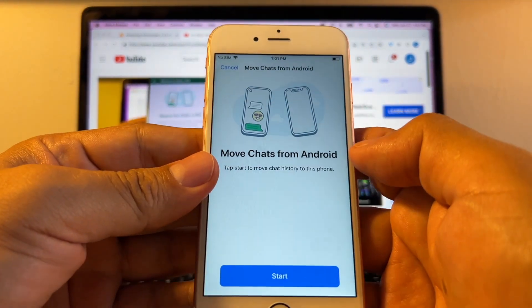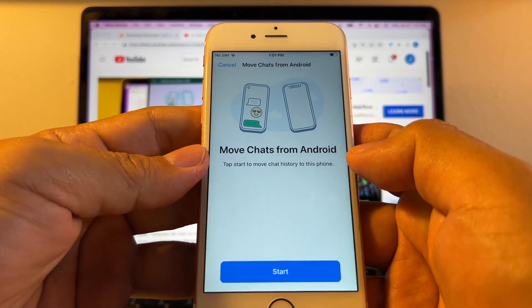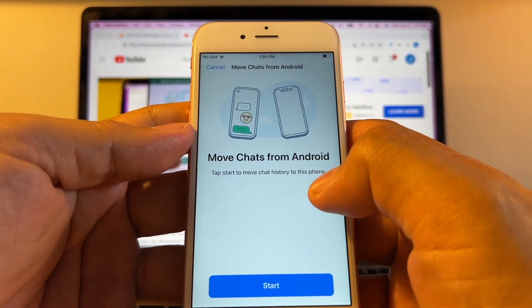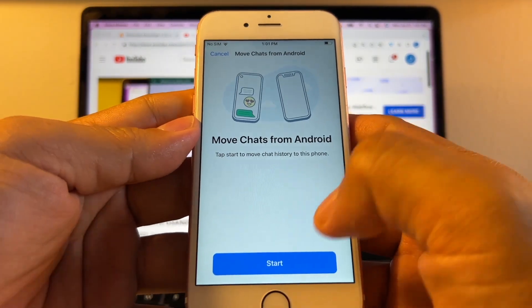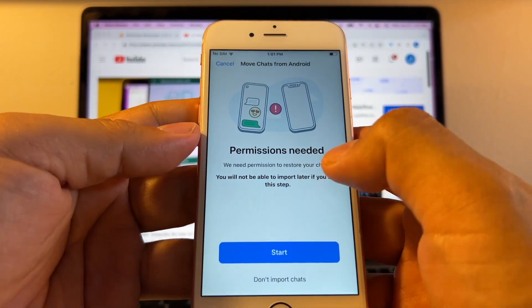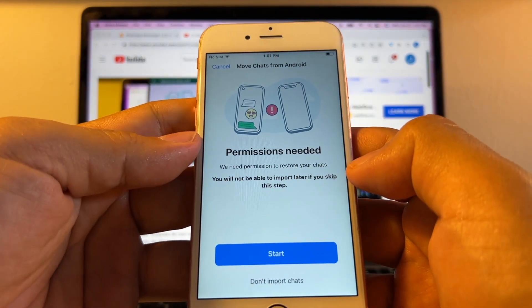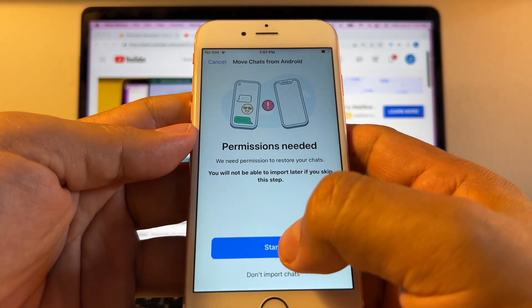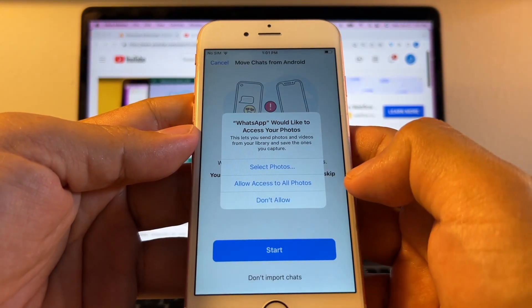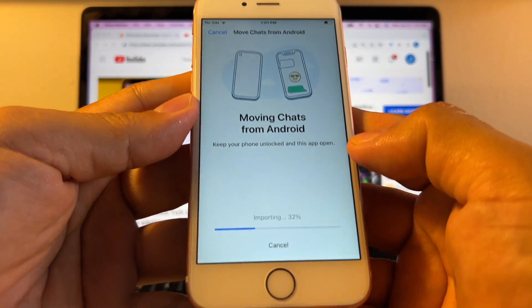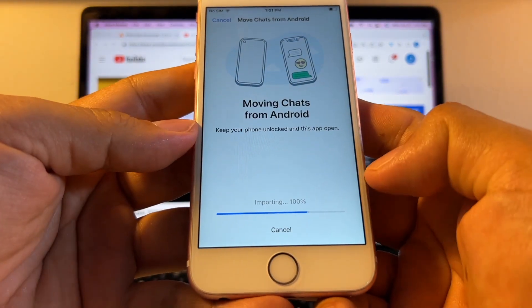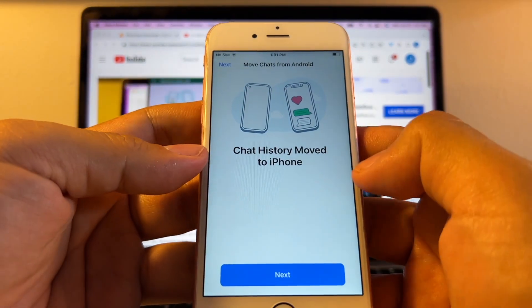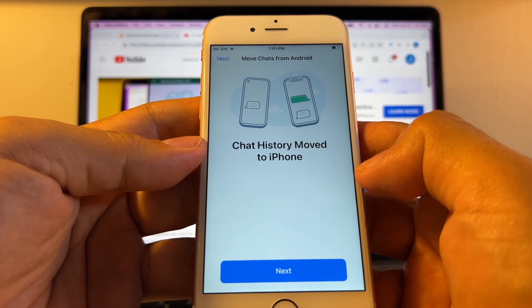And it's working now. It said move chat from Android. Tap Start to move chat history to this iPhone. Start. Permission needed. You'll need permission to restore your chats. Start. Access to all photos. And now it's importing everything. Chat history moved to iPhone. That's what we needed.